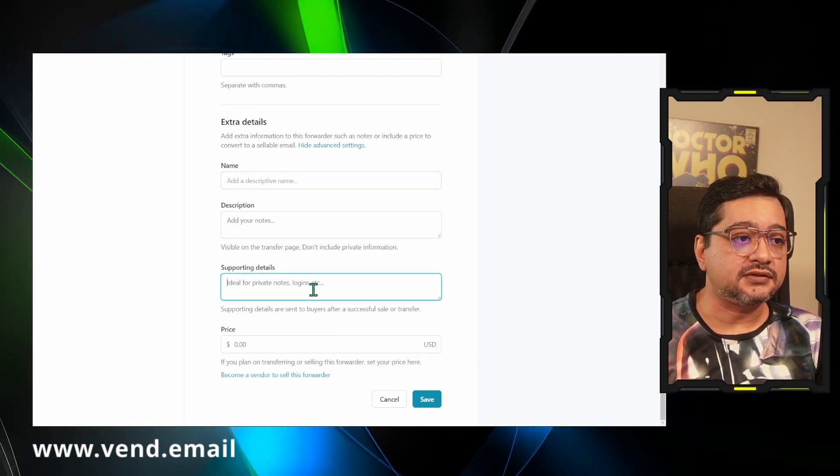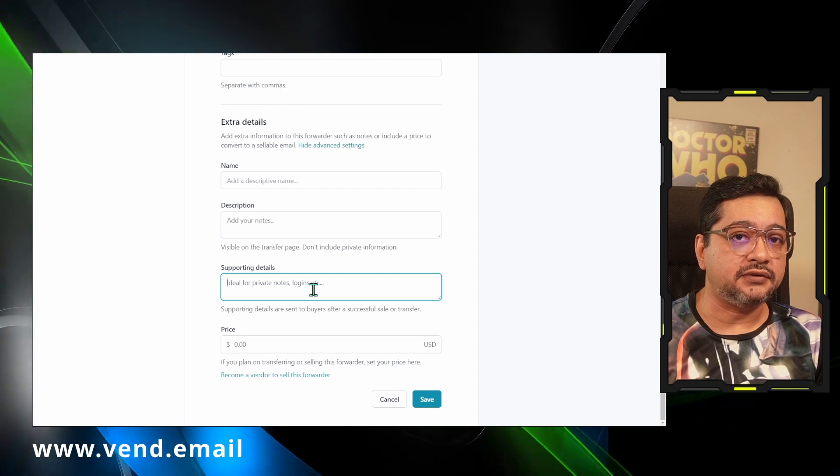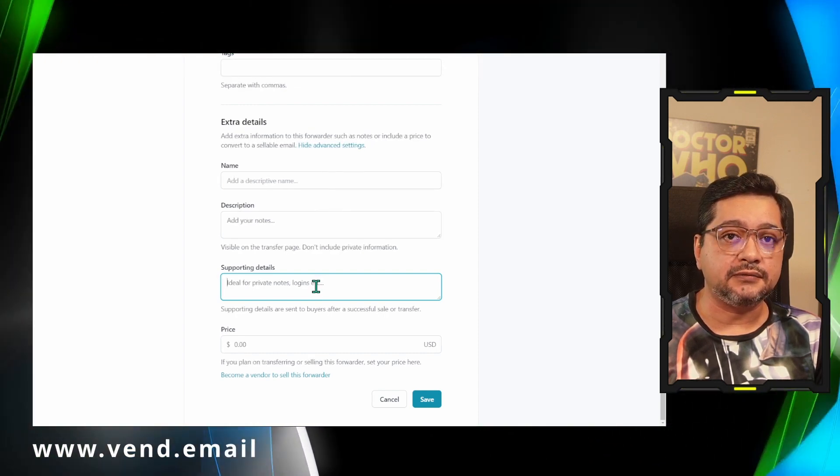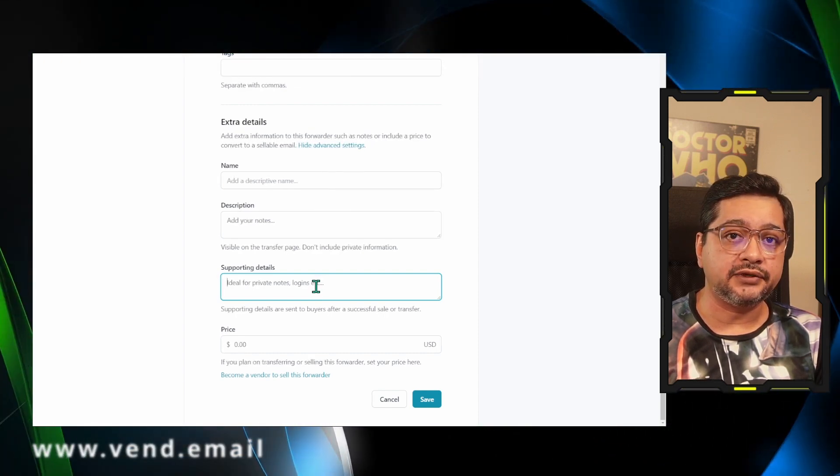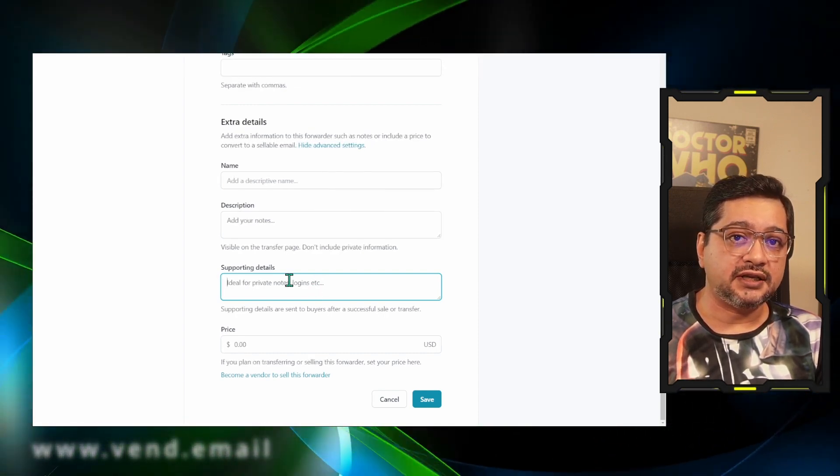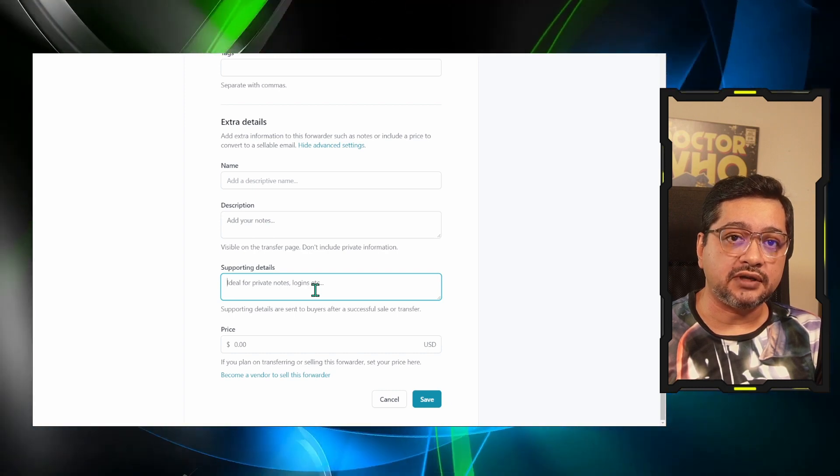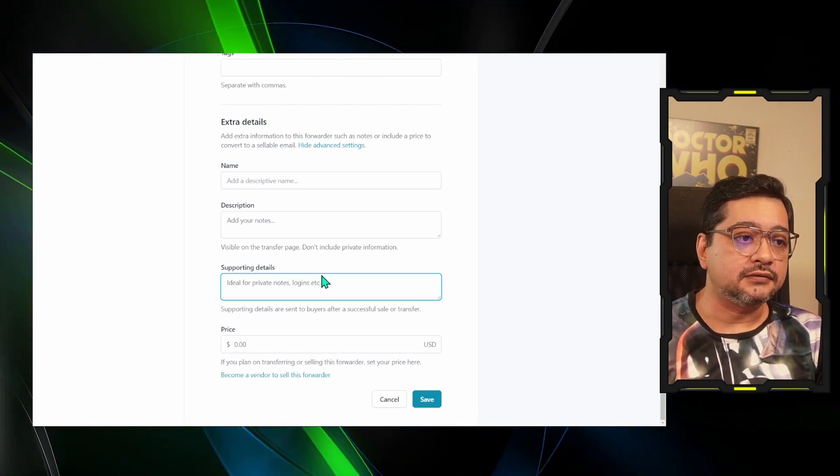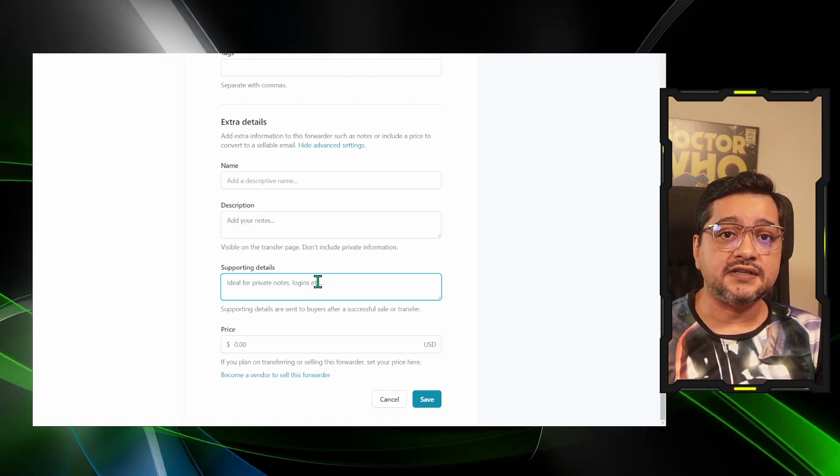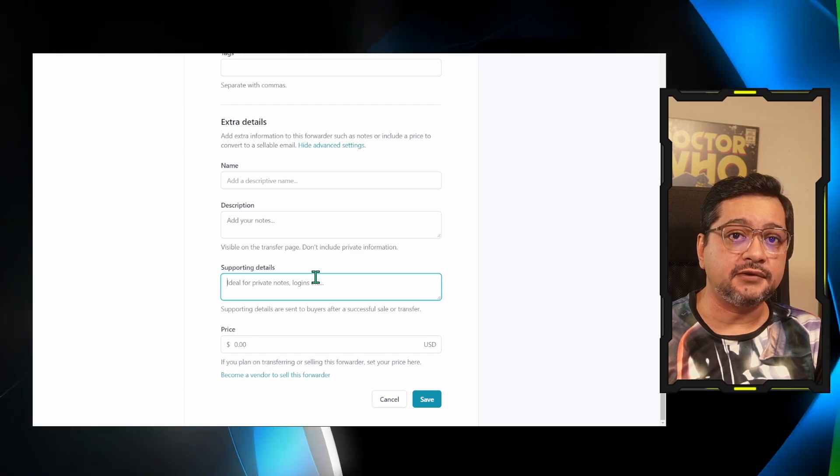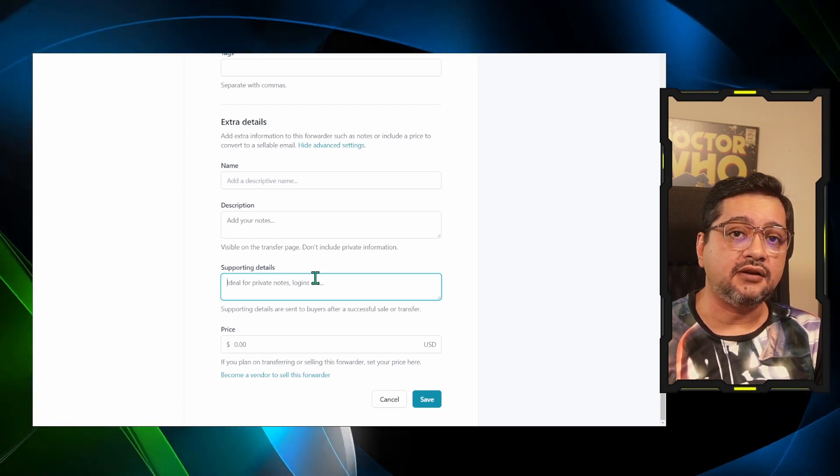You can describe what it is about, which software or which client it is connected to. Supporting details is very important because sometimes when you are handing over the email address, you might want to mention that this email has been used in which login and which websites, so whoever is receiving this email will be able to easily log in using this email address.